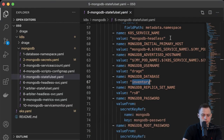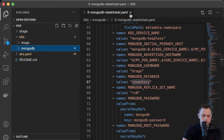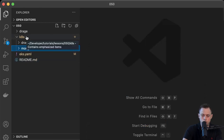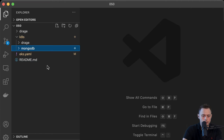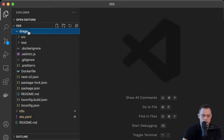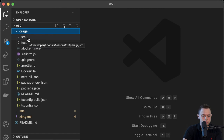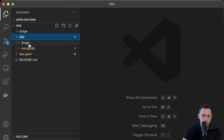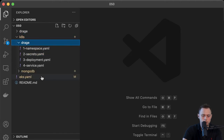I also want to show you the sample application I created, which is based on Node.js using the Nest.js framework. Under the source I have the application itself, and under the deployment folder I have the Kubernetes definitions.